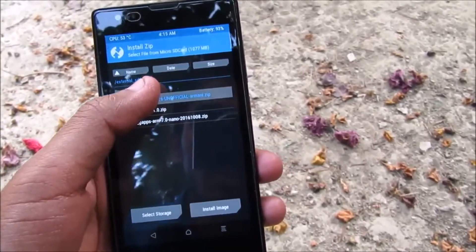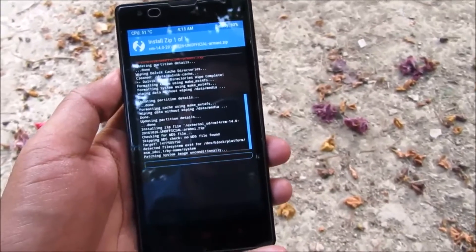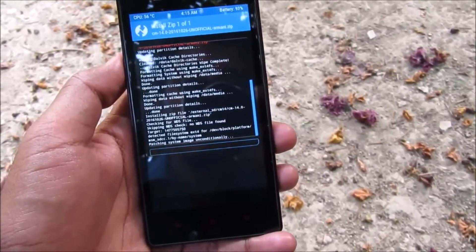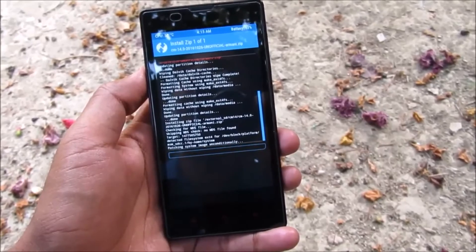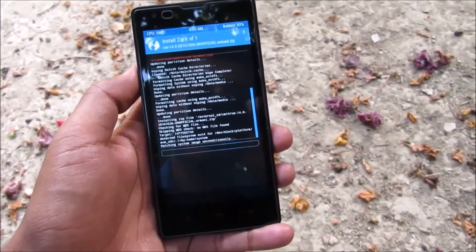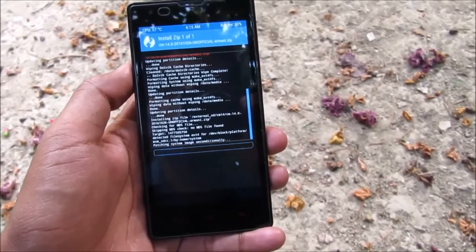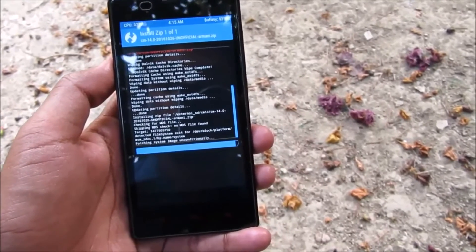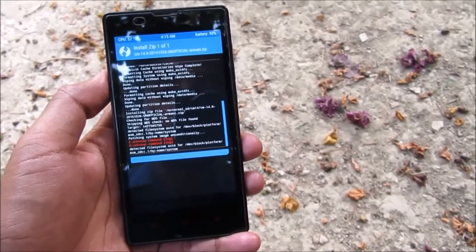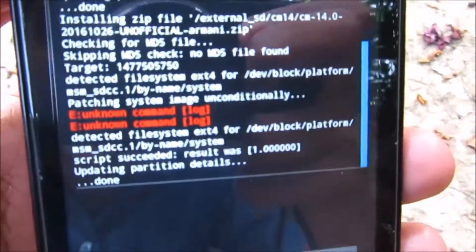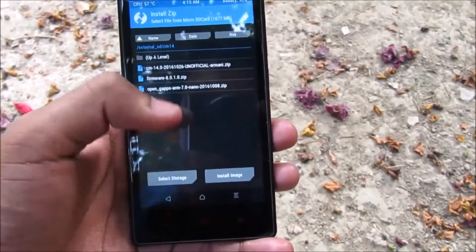Now I'm going to install the ROM. Select the file and swipe to flash. Wait for it to flash. Okay, there are some error commands — ignore them as they are usual in every CM14 ROM. Go back and install the GApps.